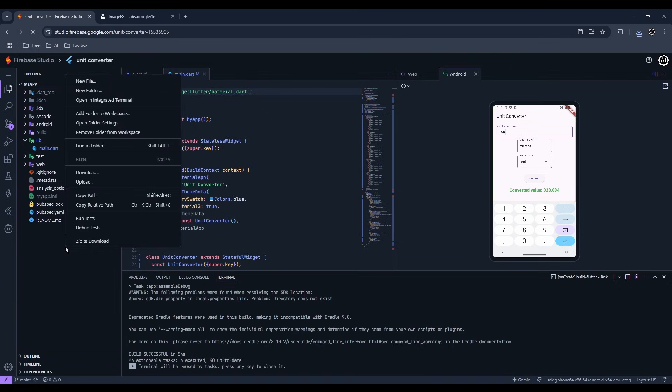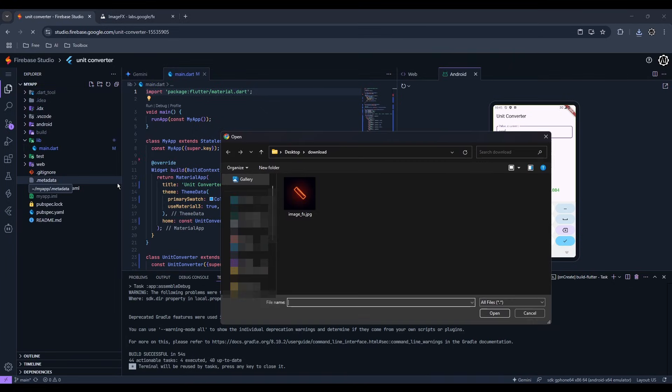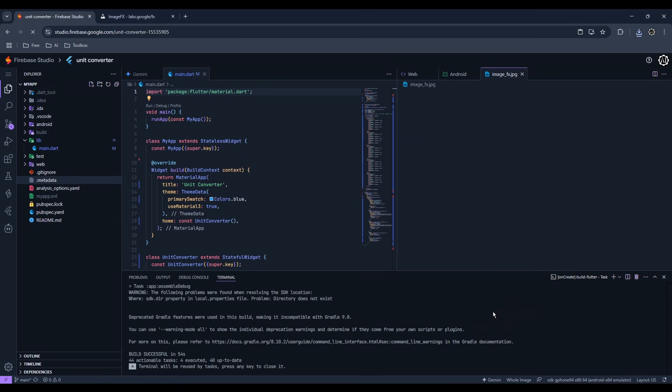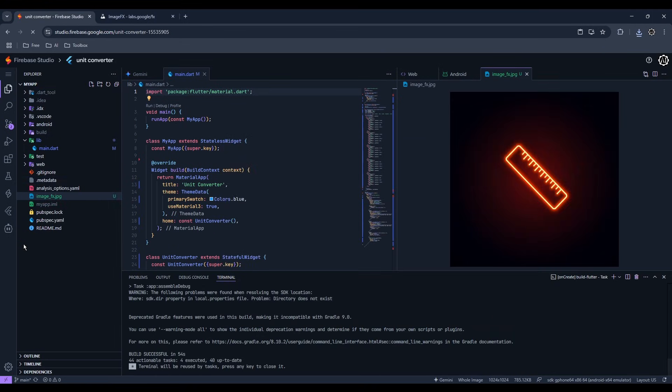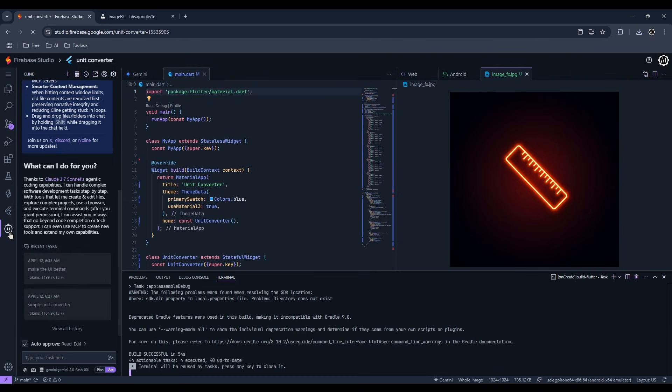Right-click on the Explorer and click Upload. I'll just ask the AI to turn the image into the app's icon for this demo.